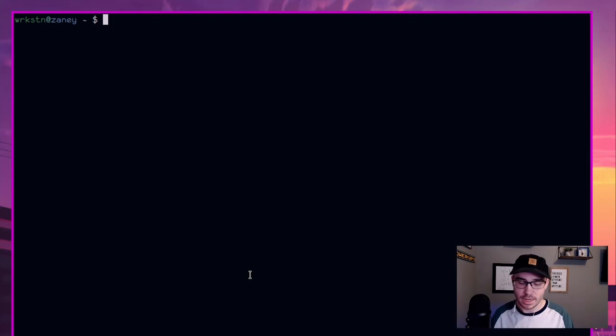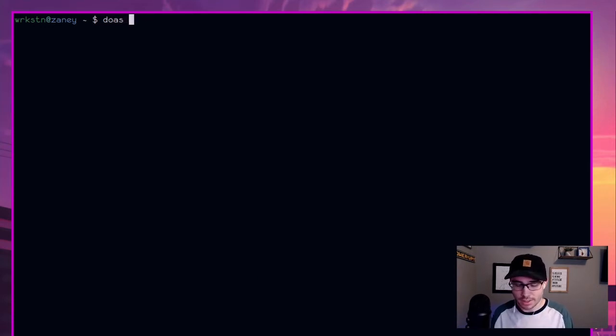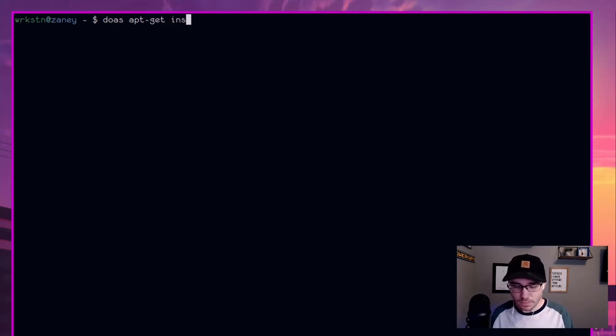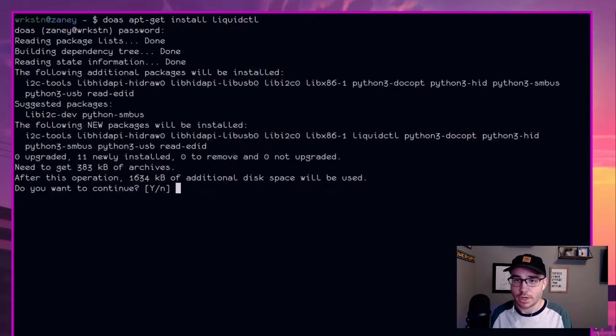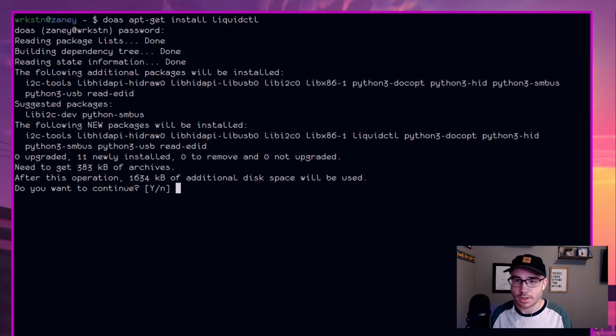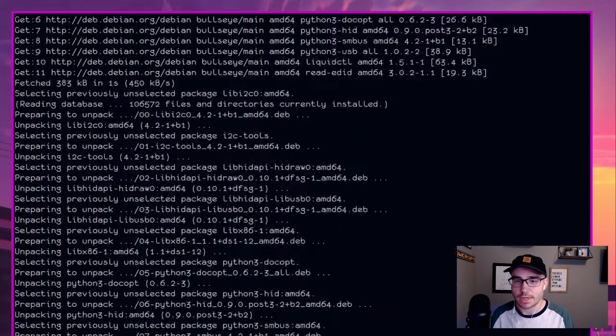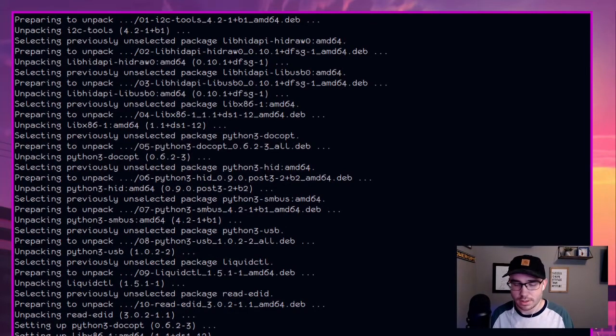All right. So first things first, depending on which Linux system you're on, you're going to want to install it. And liquid CTL is one of those things where it is in a lot, and I mean a lot of repos. So I'm going to do as if you're using sudo, and then I'm on Debian at the very current moment. So let's do an apt get install and then liquid CTL. Type that in, put in your password and then accept. And it's going to go through here and it'll install.